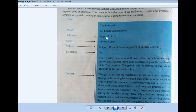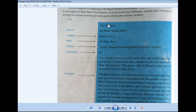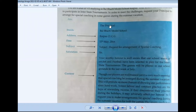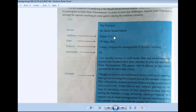All the spacing and formatting you have to take care of as it is. You write: The Principal, Balbharti Model School, Raipur. These three lines are written consecutively — you have to write the full address one after another.